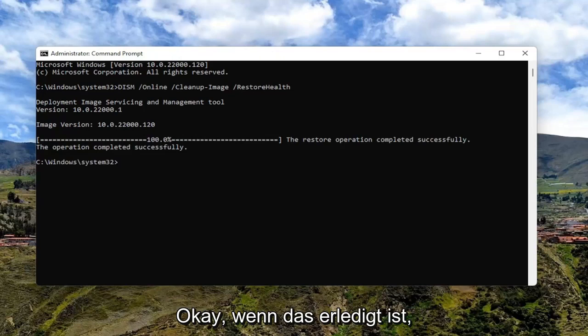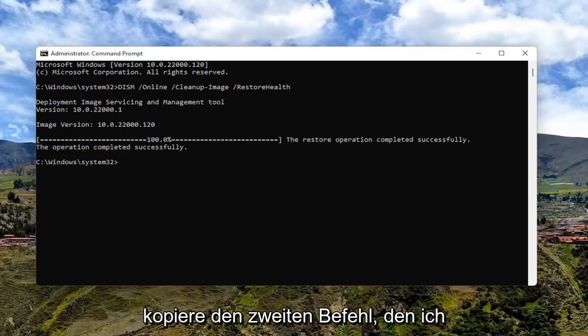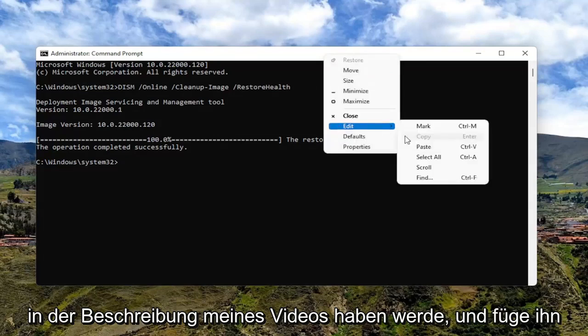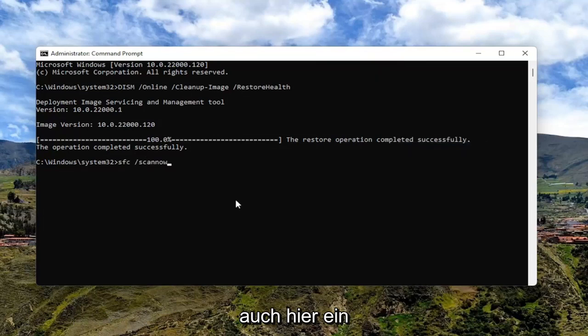So once that's done, go ahead and copy the second command that I'm going to have in the description of my video and paste it in here as well.